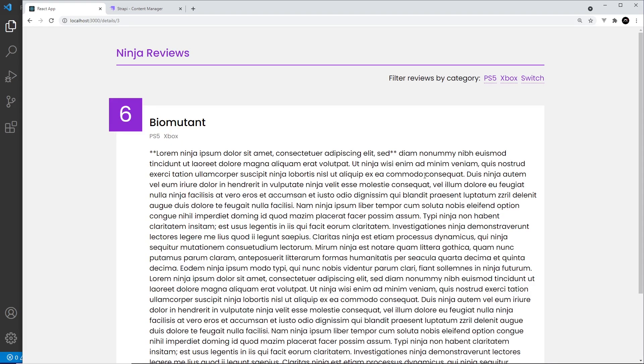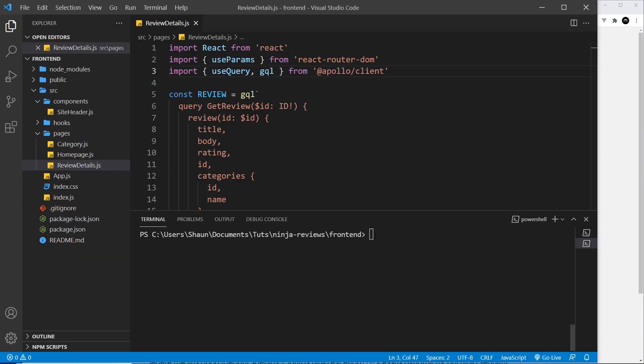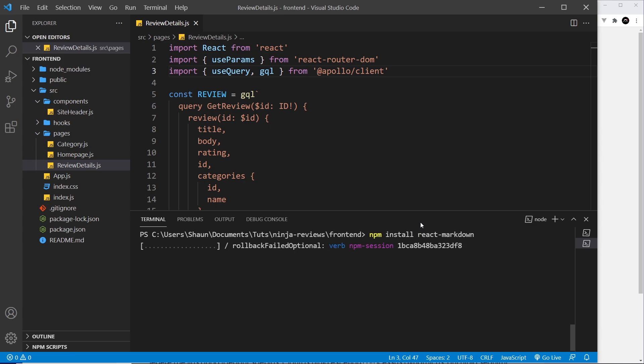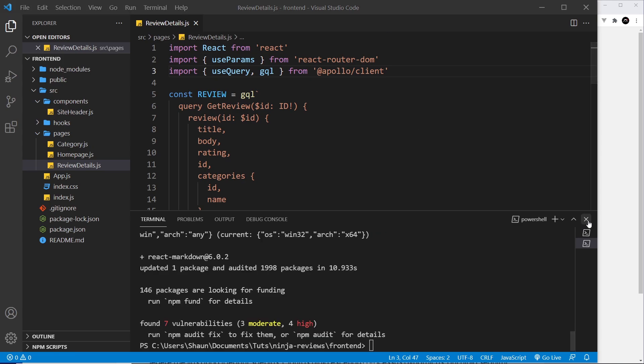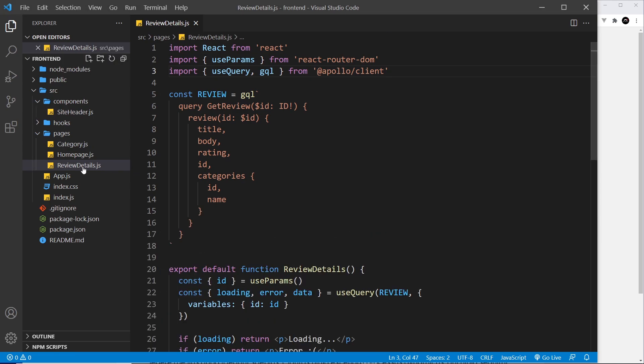In order to do that, we're going to use a package for React called react-markdown. Over in our project, I'm going to open up a terminal and I'm going to install this package, so npm install react-markdown.